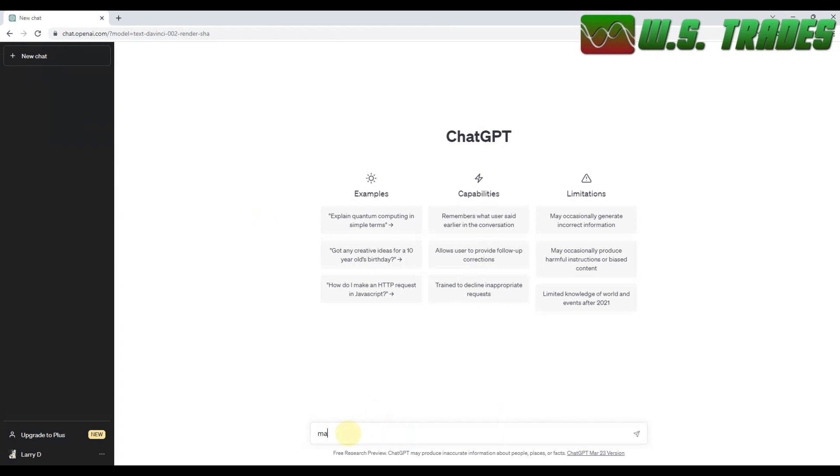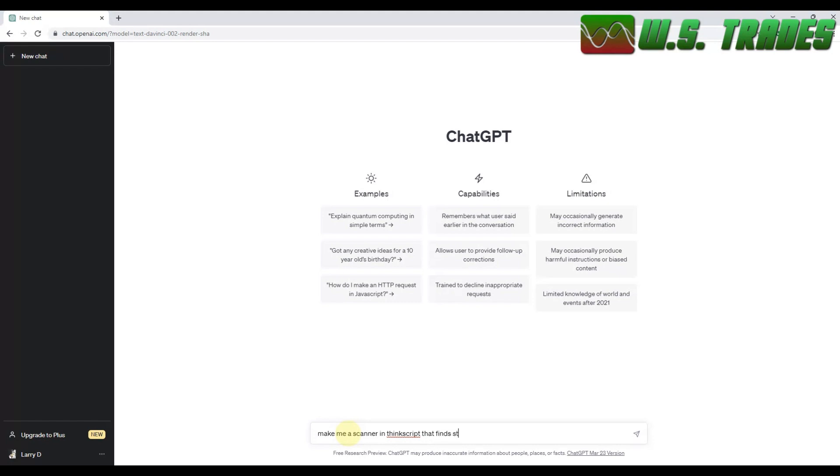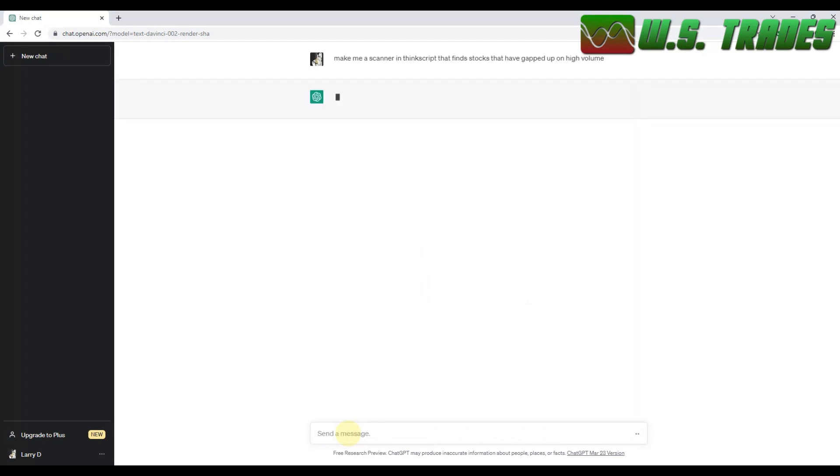So we're going to go make me a scanner in think script. Think script that finds stocks that have gapped up off high volume. On high volume. Enter.